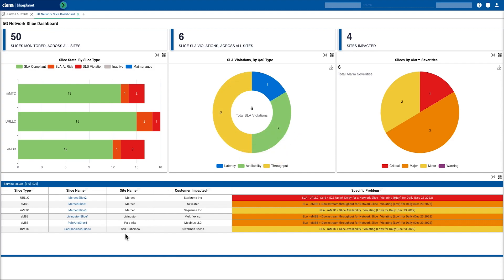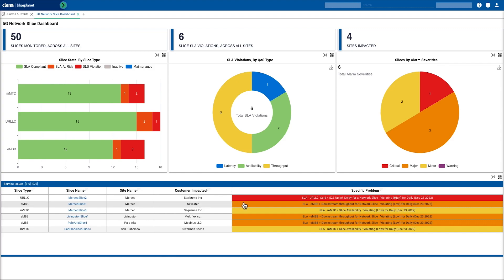Below that, we've got a table showing our 6 violations. We can see the slice type, the slice name, the instance of the slice to the specific cell site. If there are any customers impacted, we've got them listed here, and we've got details of specific problems. For example, we can see that we've got an end-to-end uplink delay for this particular network slice.